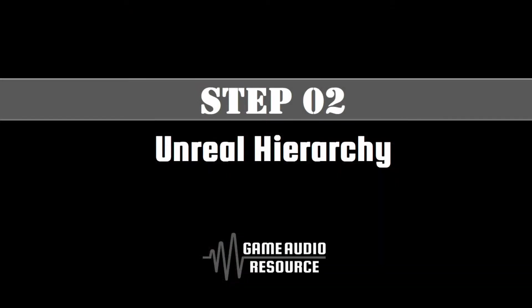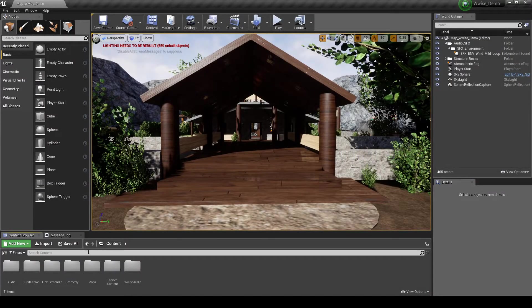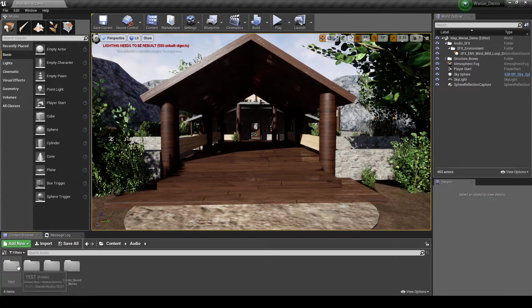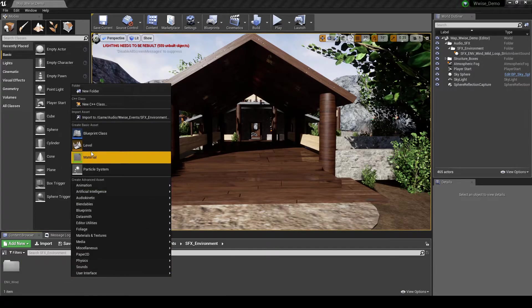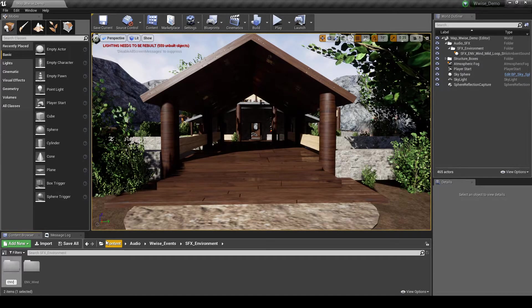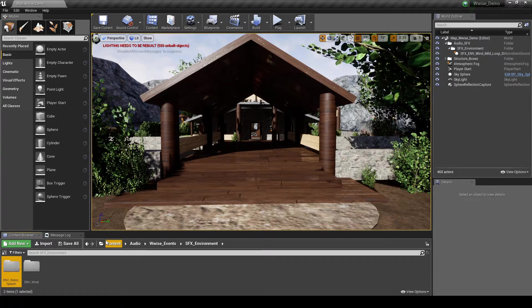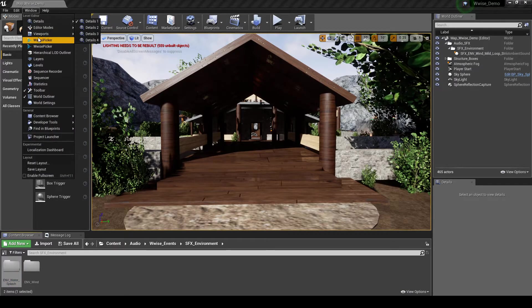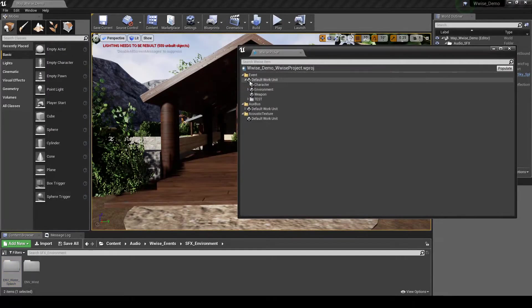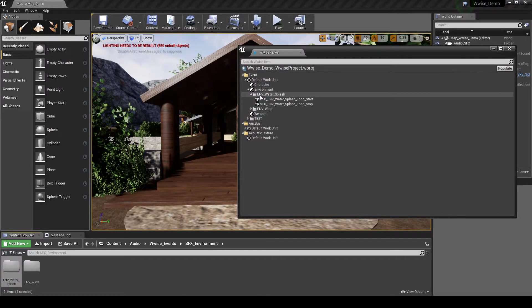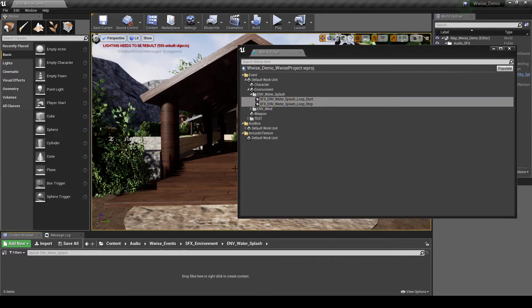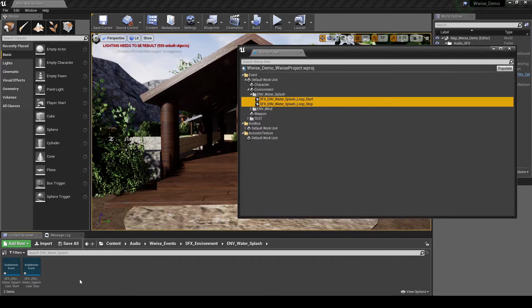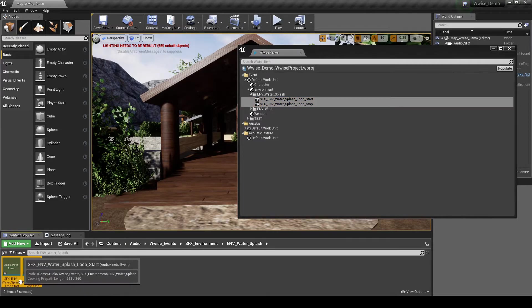Next we add the new Wise content to Unreal. In the Content Browser, Content, Audio, Wise Events, Environment Folder. Right click, then select New Folder. Name it emv_water_splash. Open the Wise picker. Then drag the SFX_emv_water_splash_loop_start and stop events into the new emv_water_splash folder.